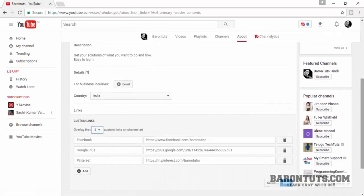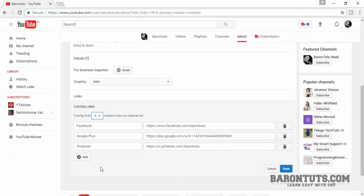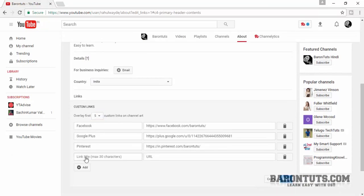Now I will be on this page. What I have to do is — look here, I have already added Facebook, Google Plus, and Pinterest links. So I will now add my website link here. Here you have to enter a link title.